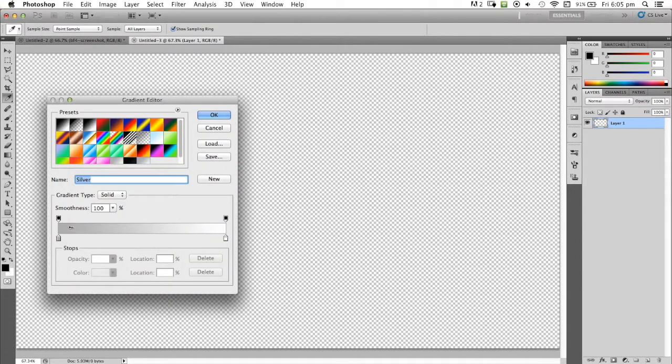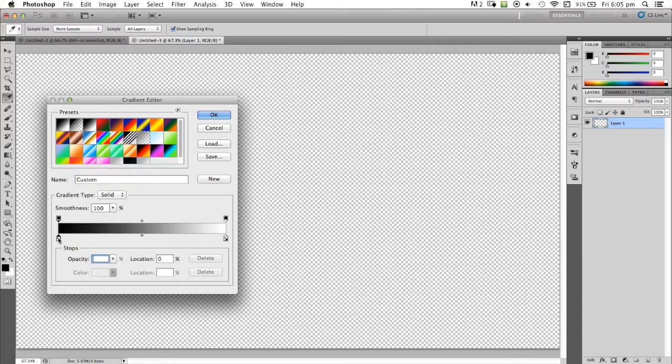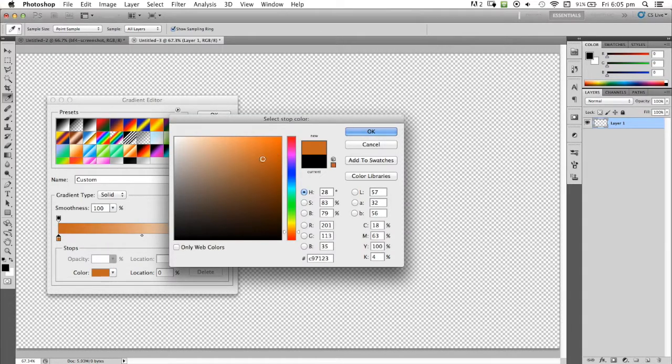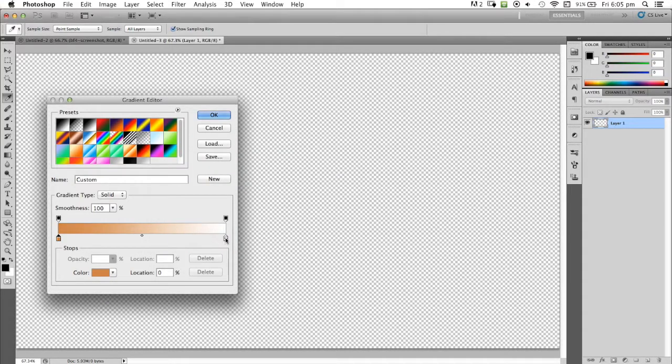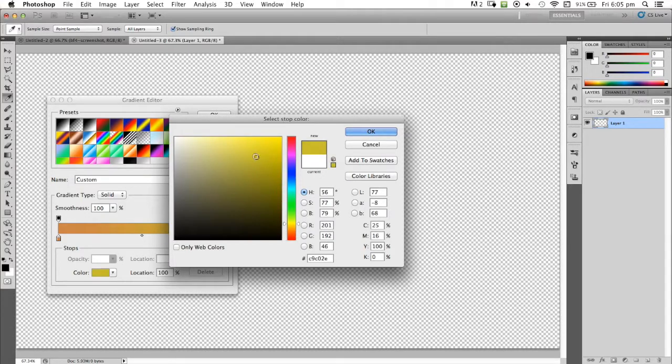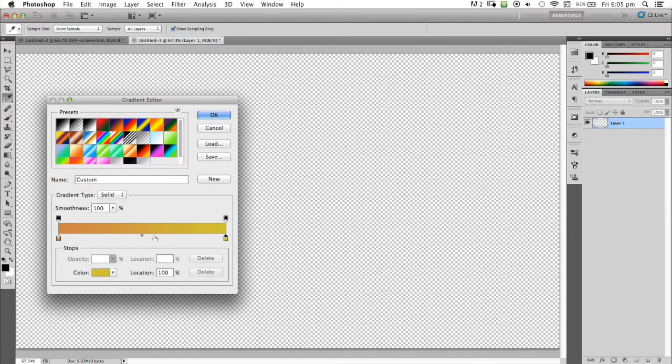We're going to go to the gradient editor and make a new gradient. You double-click these bottom ones here to change the color. I'm going to go for an orangey tinge, get that orange and get sort of a warm tint going on.